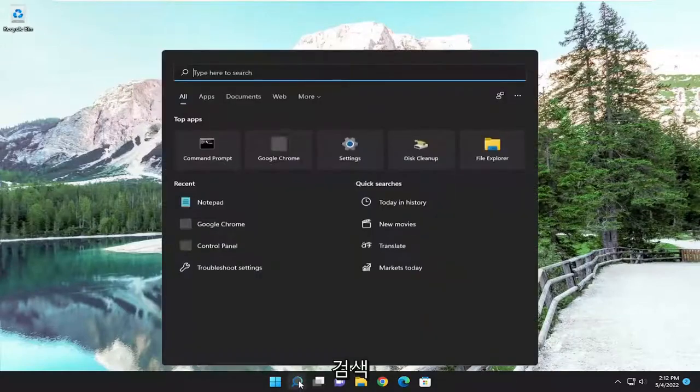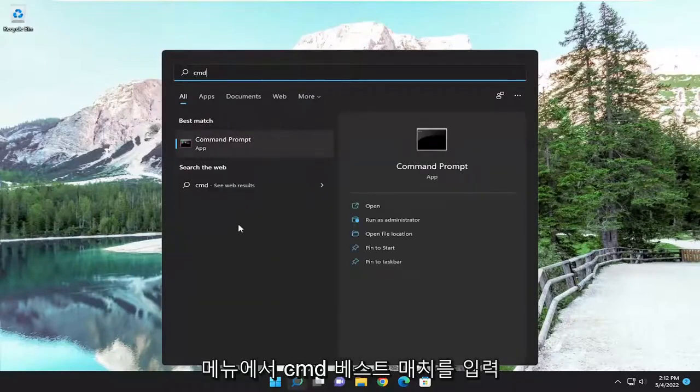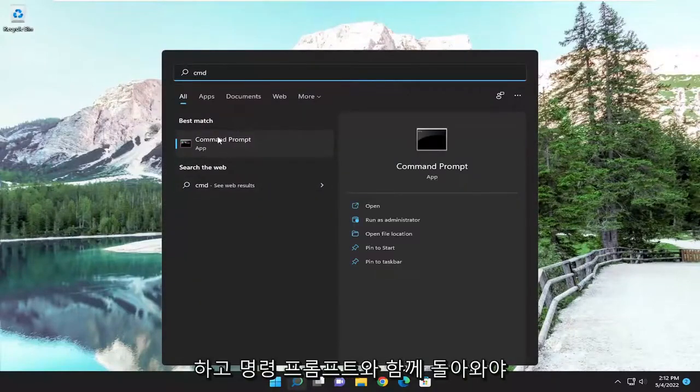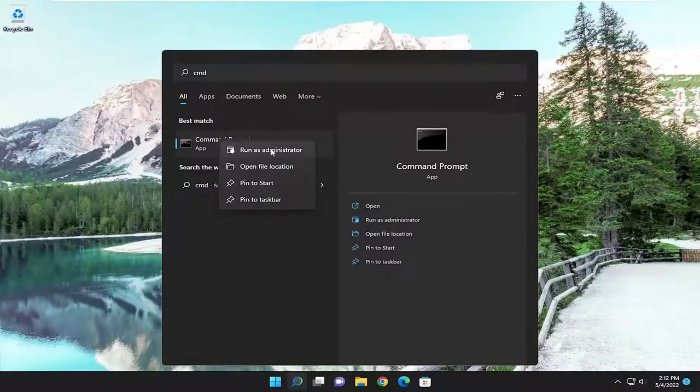So we're going to start off by opening up the search menu. Type in CMD, best match will come back with command prompt. Right click on it and select run as administrator.